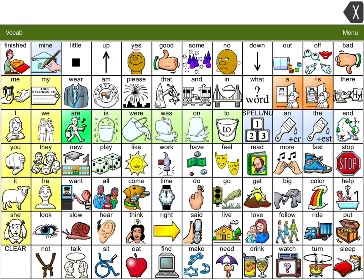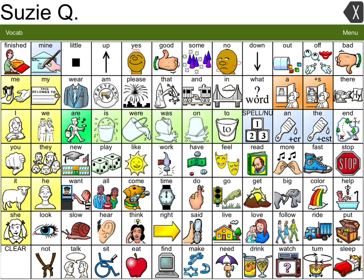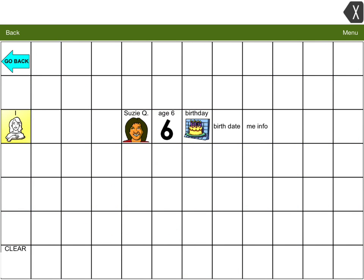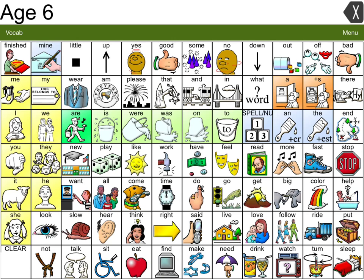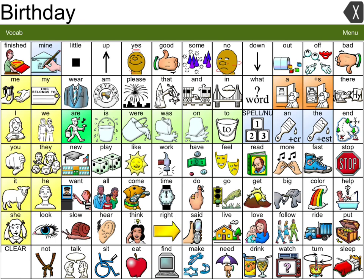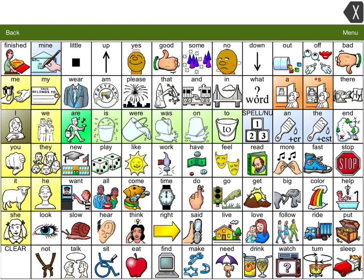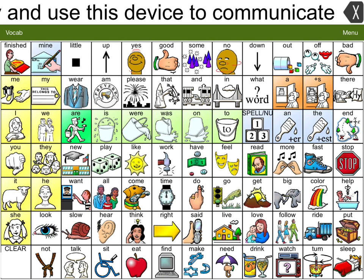So some of the simple phrases that we have created are as follows. Suzy Q. Age 6. Birthday: October 17, 2008. Thank you. I have cerebral palsy and use this device to communicate.